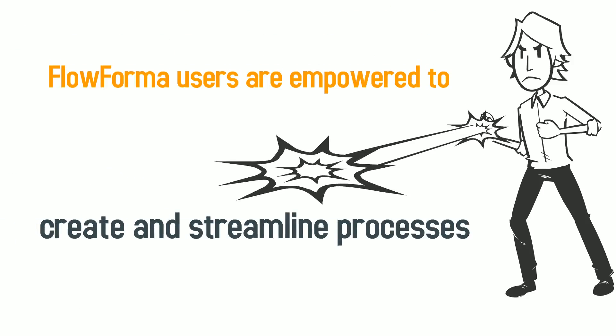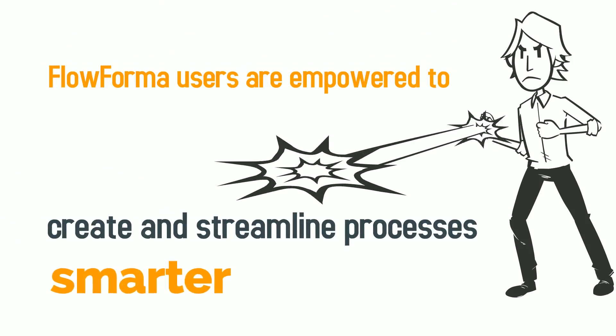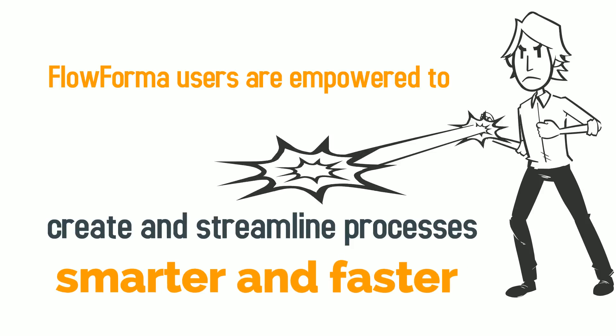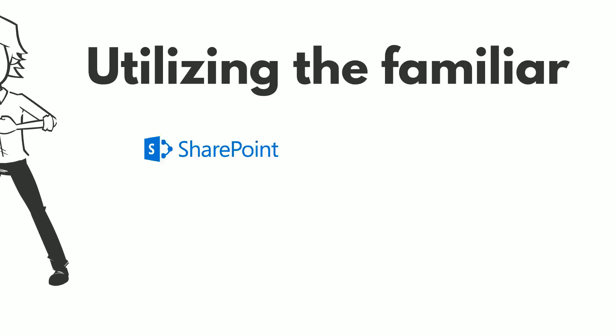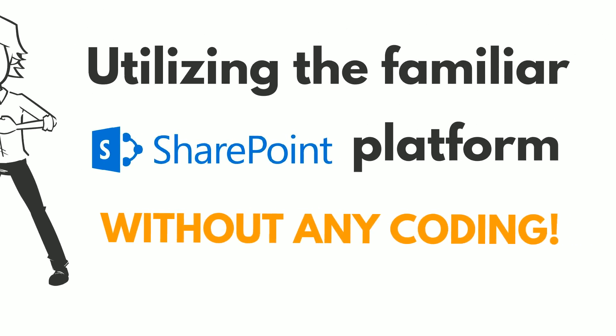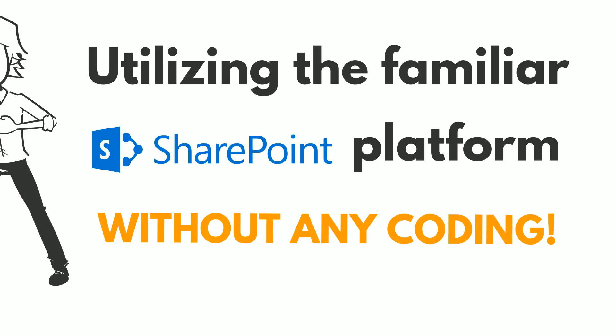Users are empowered to create and streamline processes smarter and faster, utilizing the familiar SharePoint platform without any coding.